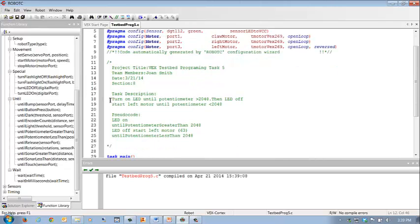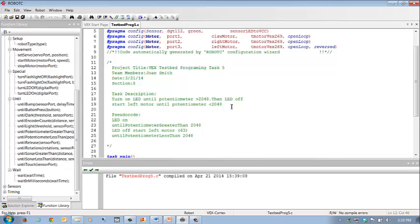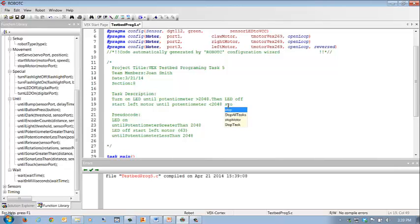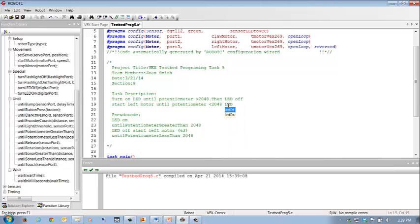My task description was to turn on the LED until the potentiometer is greater than 2048. Then the LED should go off, and the left motor should start until the potentiometer is less than 2048. And then I should have said stop. Well, actually, at that point, the LED comes on and stop motor.